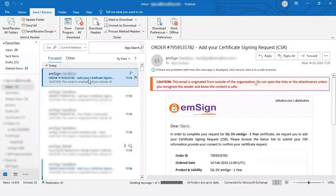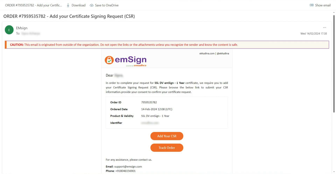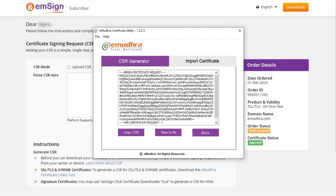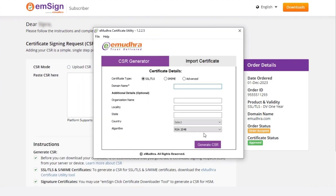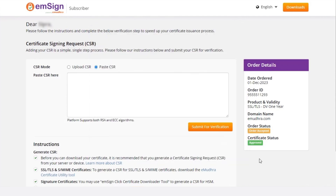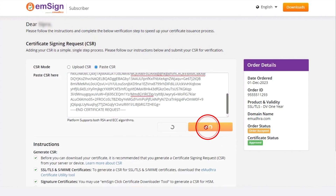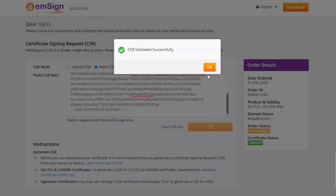In another tab, open your email. You will receive your certificate signing request (CSR) on your registered email ID. Click on add your CSR to proceed with the verification process. Here we are pasting the CSR in the verification window. Open your certificate utility tool, enter your domain name, click on generate CSR, then click on the copy CSR option to copy it. Paste the same on the verification window and click on submit for verification to proceed. A pop-up message stating CSR validated successfully will appear. Click on OK.